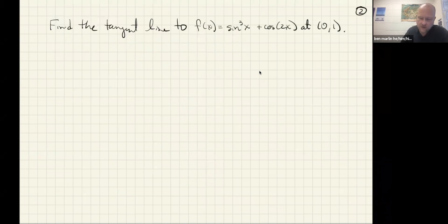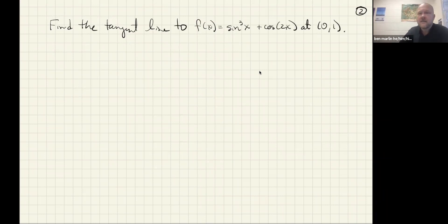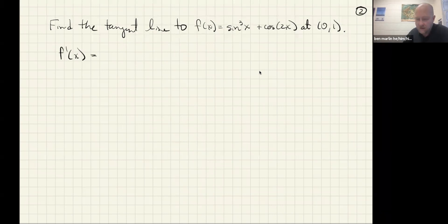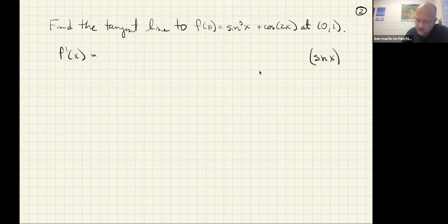Let's look at actually using this to do some problems. The first thing we'll do is take sine cubed x plus cosine 2x and find the tangent line at the point (0, 1). So we need to find f prime of x. For sine cubed: that is sine x, cubed — so the outside function is the cubing and the inside function is the sine.